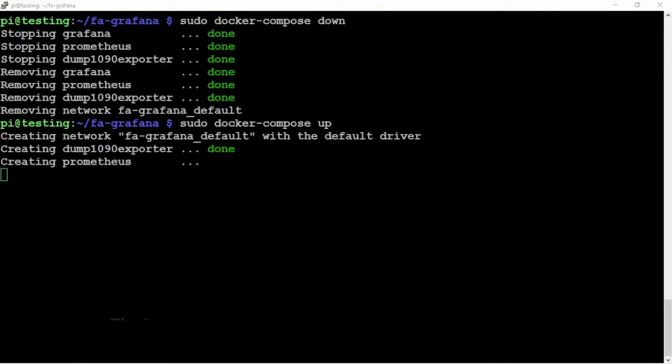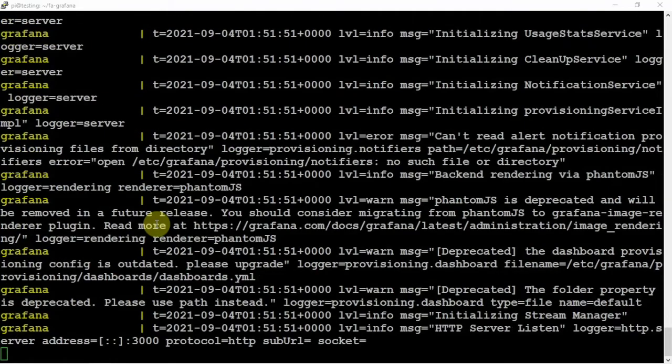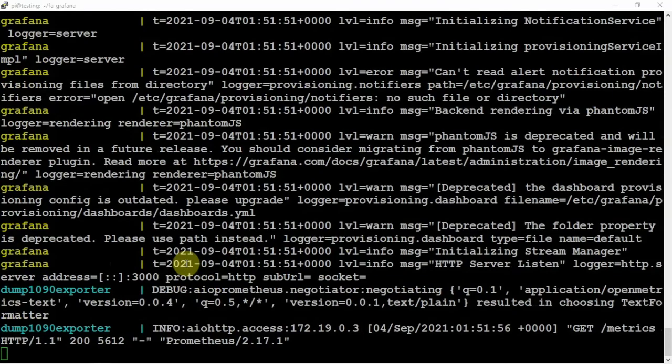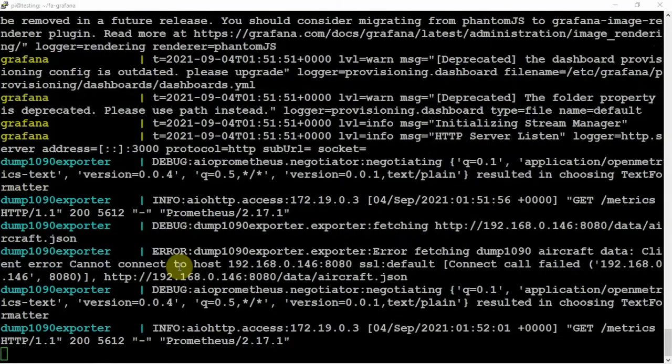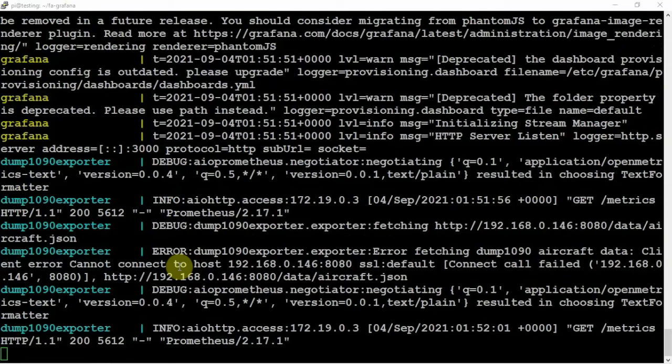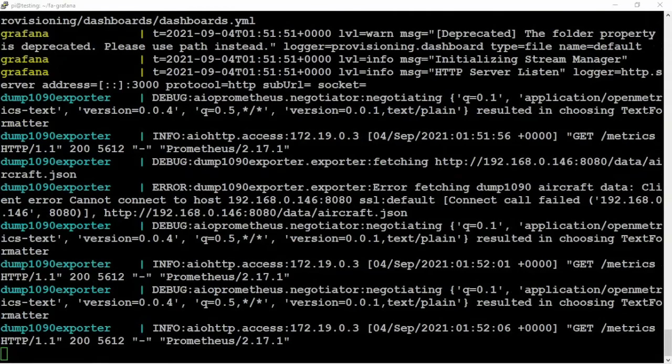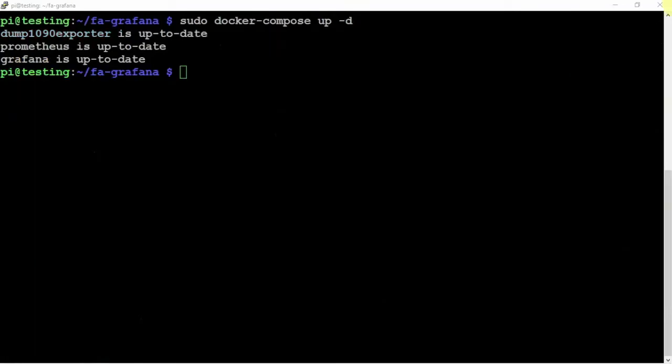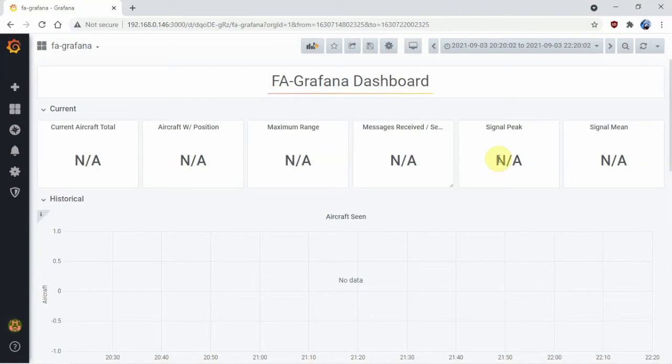Then, if we need to bring it back up, we can just replace the down with up. I need to add the dash D back on there to bring it back up. But, as we can see here, we are back up and going.